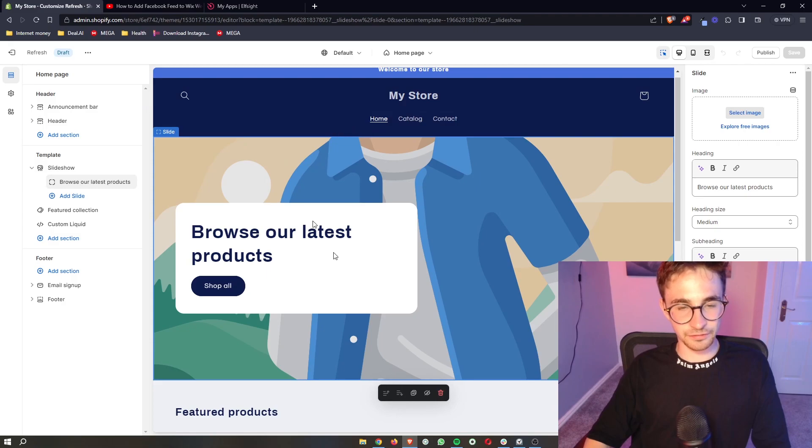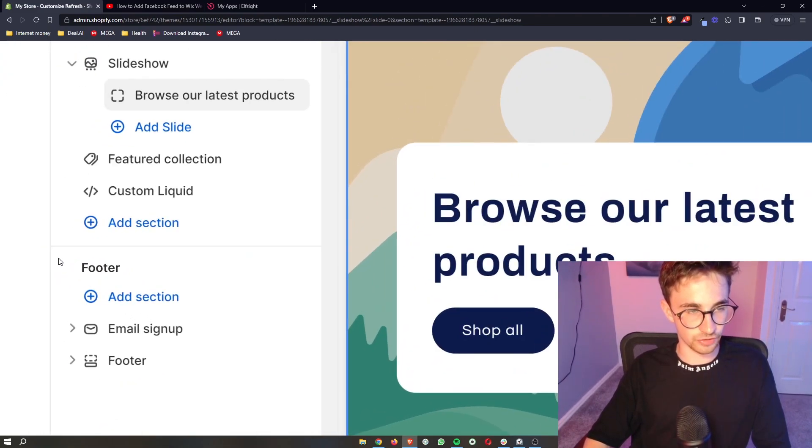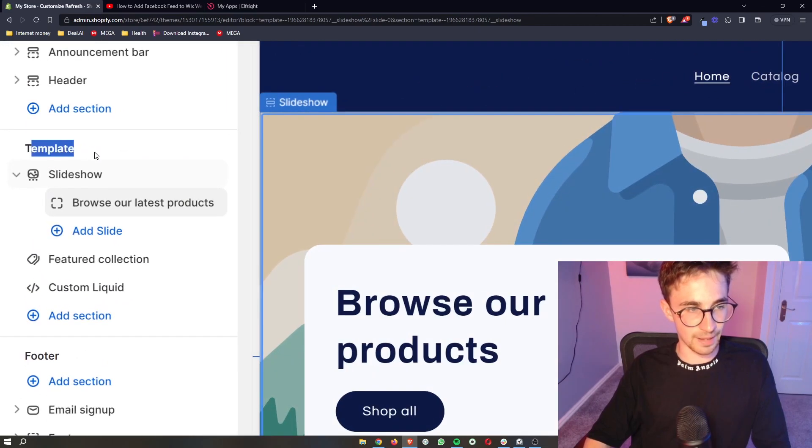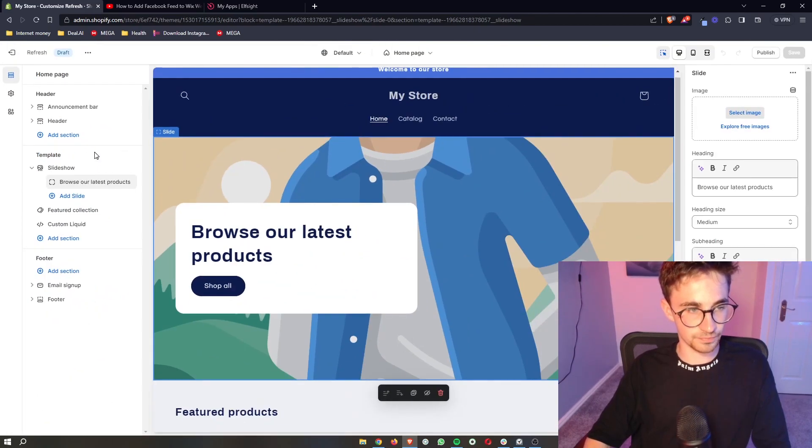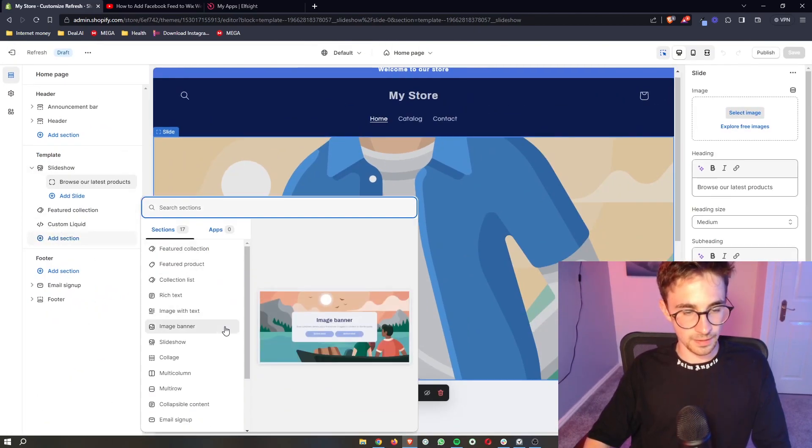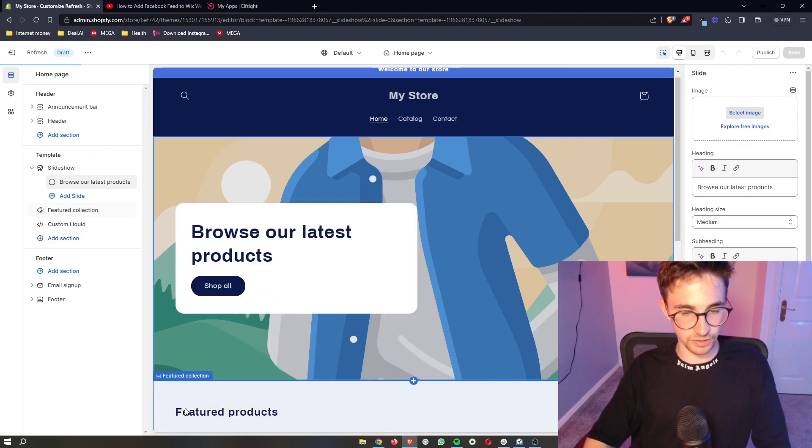and then from Shopify, make sure that you're not in the header or the footer section. Make sure that you're in template right here. Click on add section right here and then we want to go ahead and add in custom liquid.